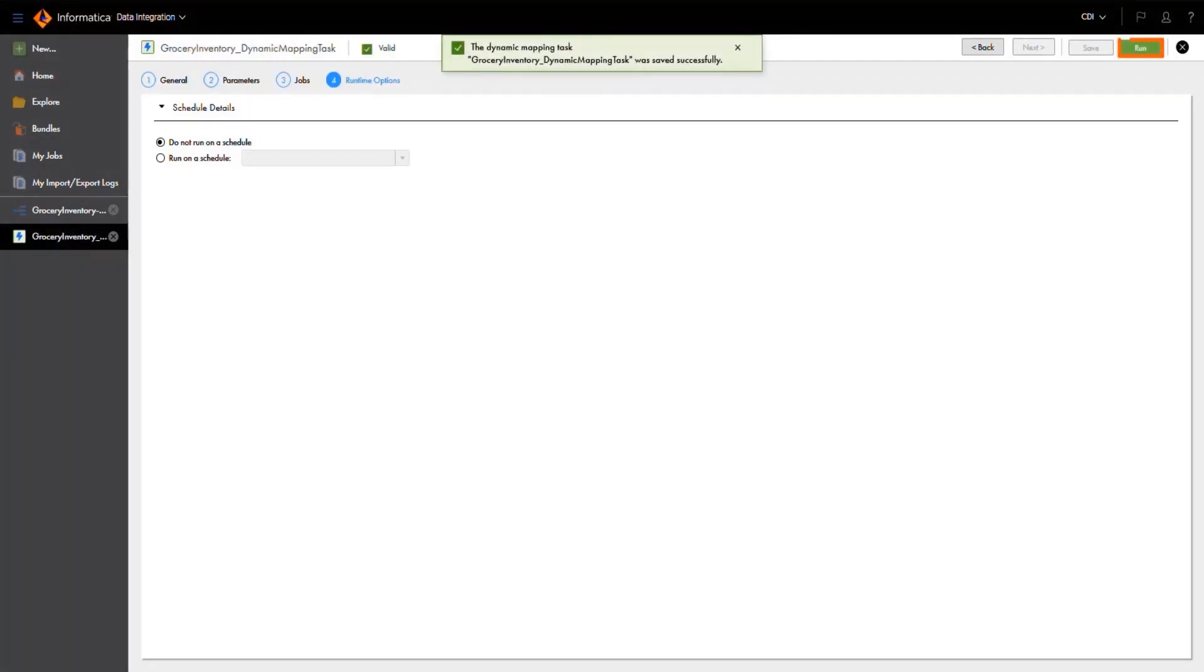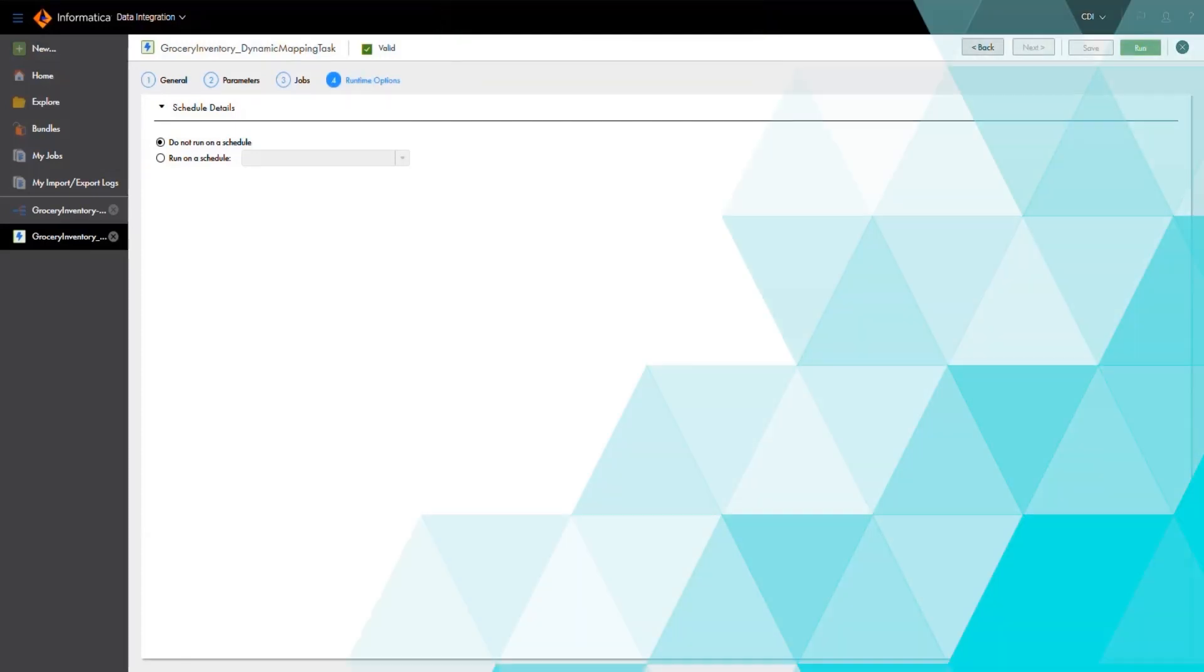After it saves, we'll run the task. When our jobs finish running, we'll take a look at the results.